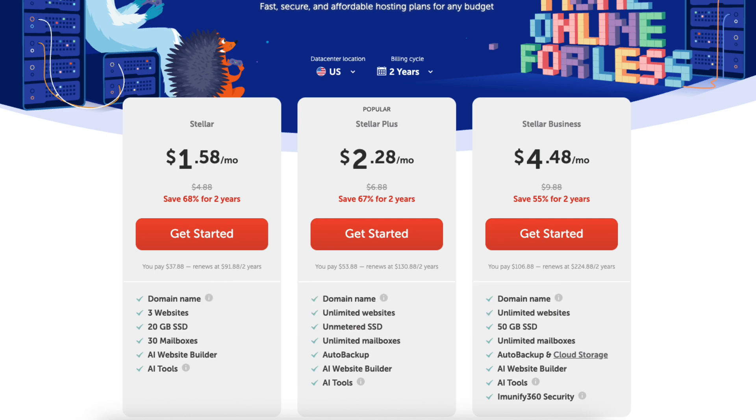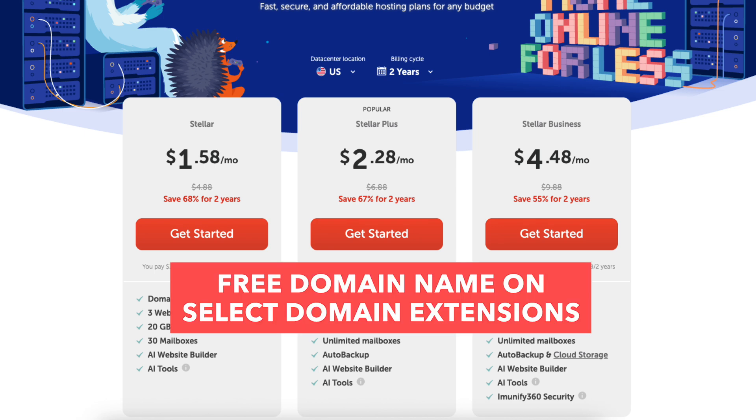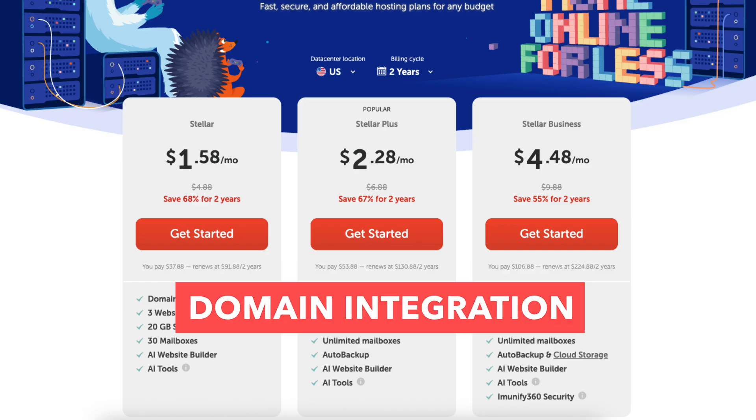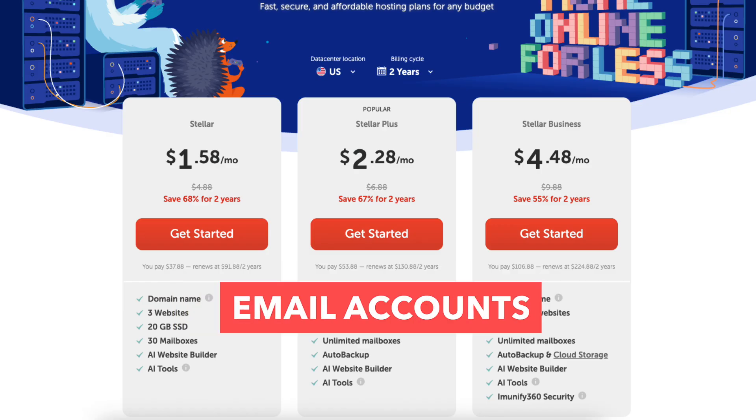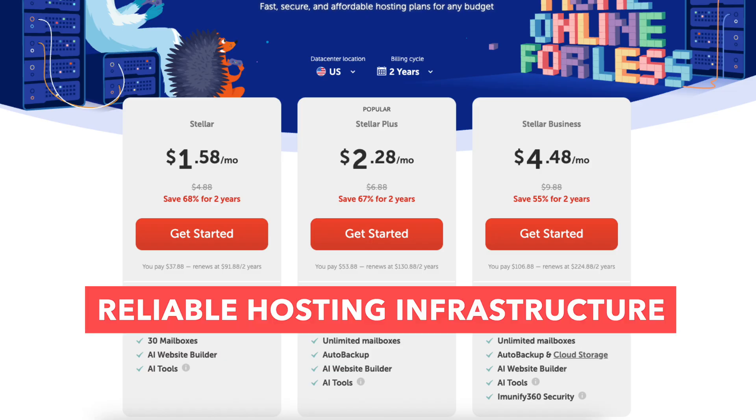All plans come with free domain on select domain extensions or domain integration, free SSL certificate, email accounts, and Namecheap's reliable hosting infrastructure.